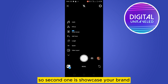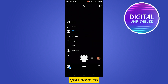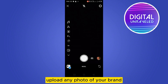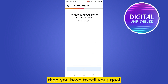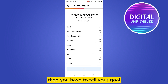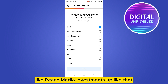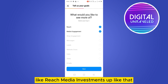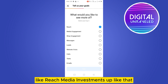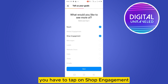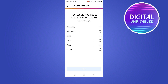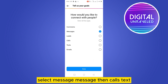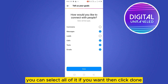The second step is Showcase Your Brand. You have to upload a photo of your brand, then tell your goal — like reach, media engagement, and so on. Tap on Shop Engagement, then click Next. Select your contact options such as message, calls, or text — you can select all of them if you want — then click Done.